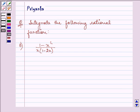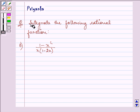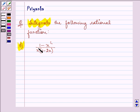Hello and how are you all? Today the question says integrate the following rational function. The function given to us is (1 minus x squared) upon x into (1 minus 2x). Now the integrand is not a proper rational function.